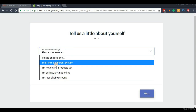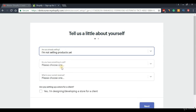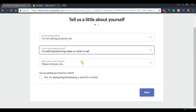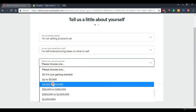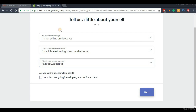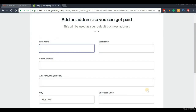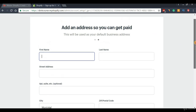Now we're directed to a survey page. If you want, you can go ahead and fill this out. I'm just going to quickly put in some random information for the sake of time, and once you're done you can press the 'Next' button.